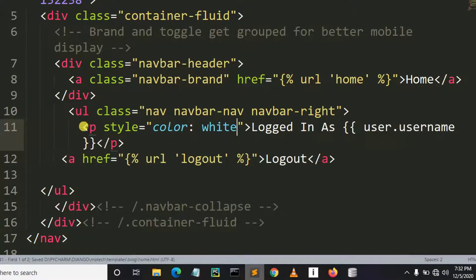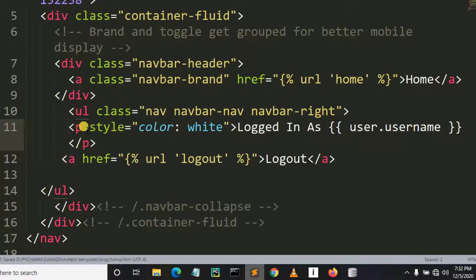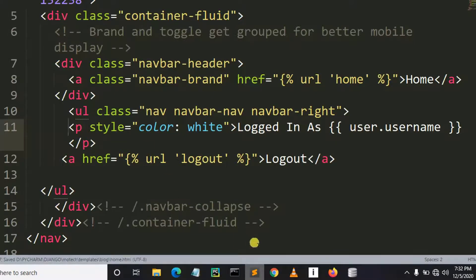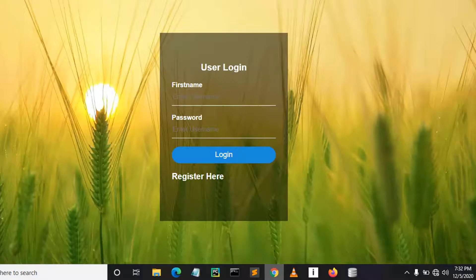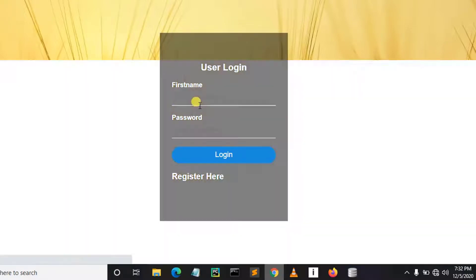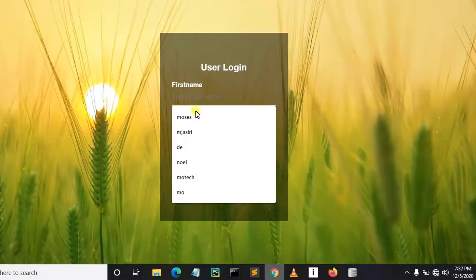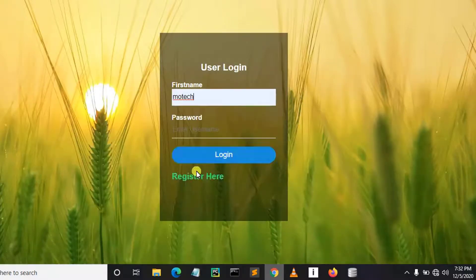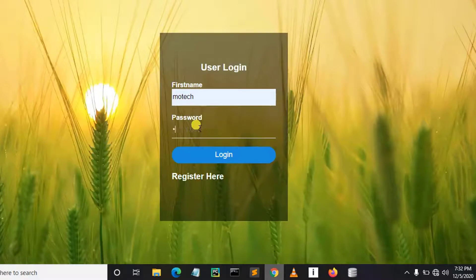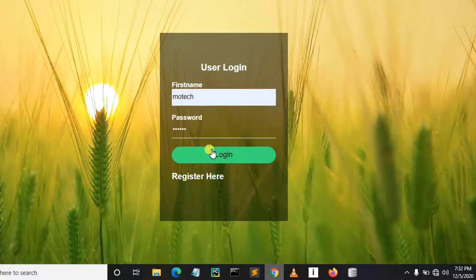After that let me log in. So my name is Mortech and my password is Mortech. Then I log in.